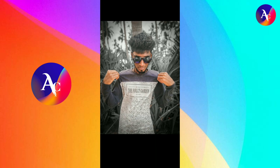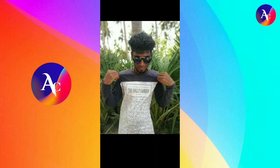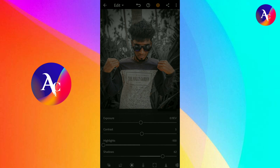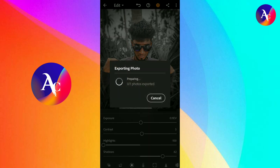Save the photo. Please like and share the video, and leave a comment in the comment box.